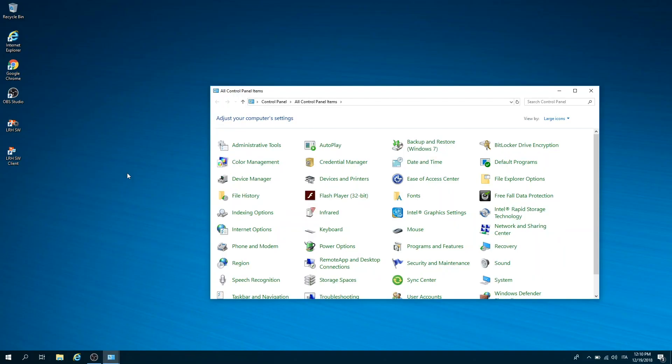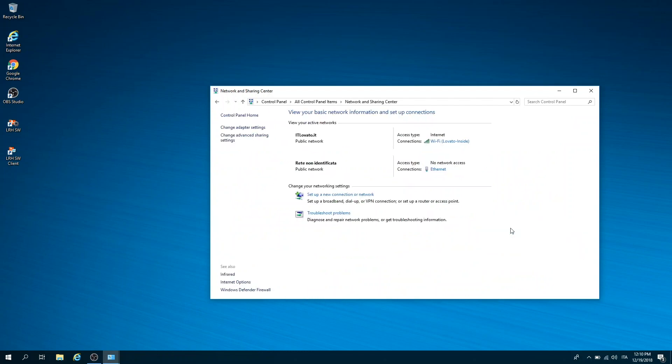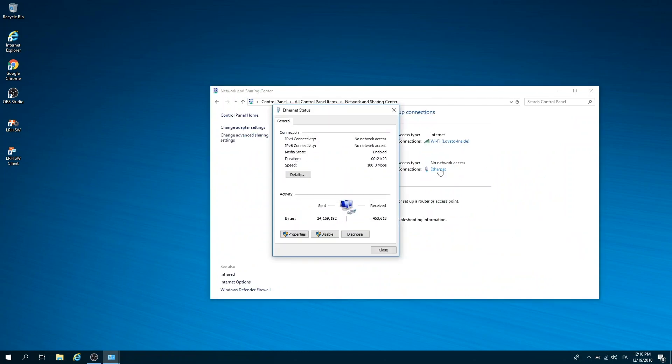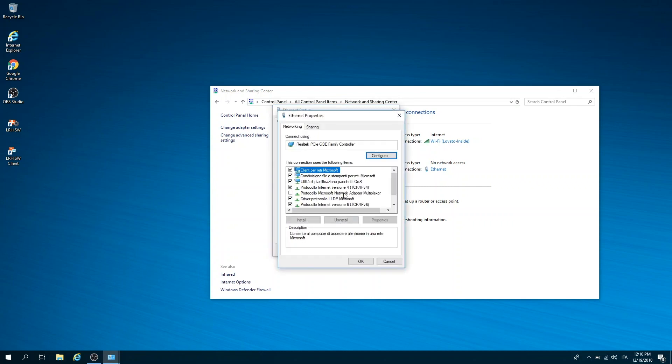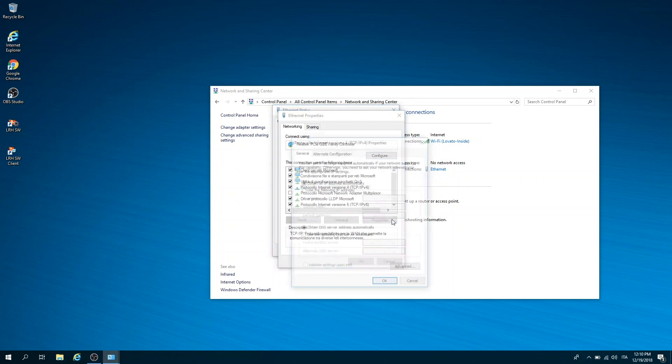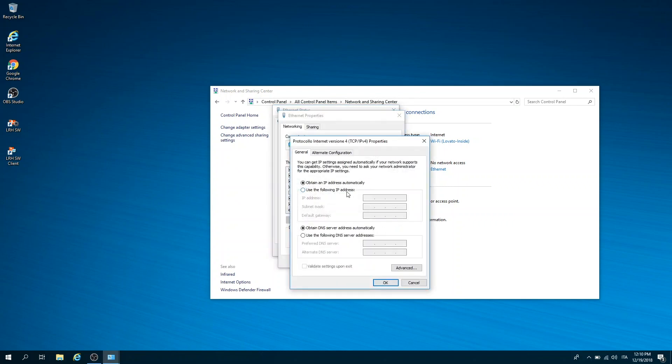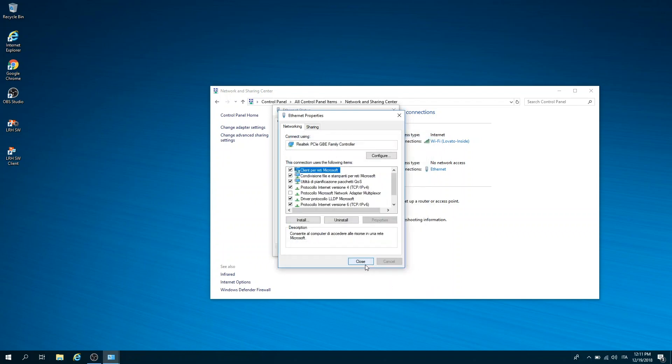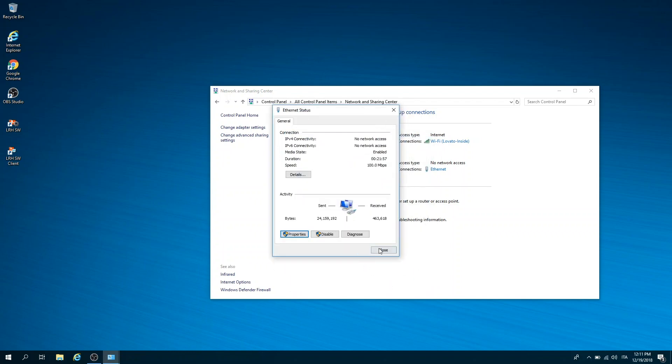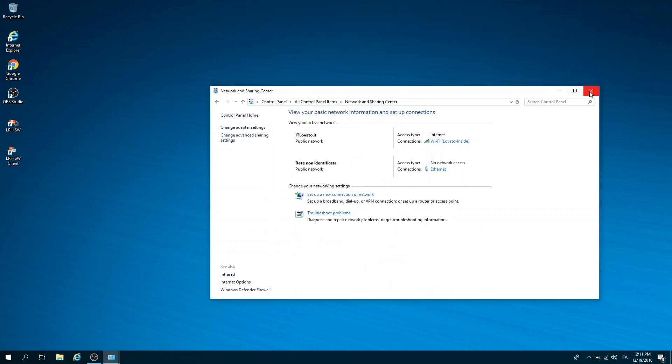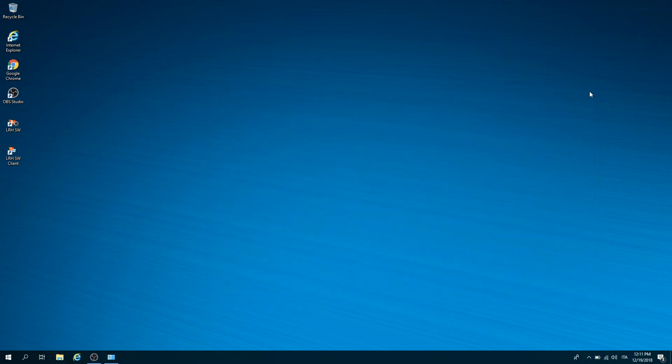Then assign an IP address to the PC of the same family as that of the LRH. Enter the control panel, local area network connection properties, Internet protocol version 4, TCP/IP version 4, and in the dedicated section set the following IP address and subnet mask.